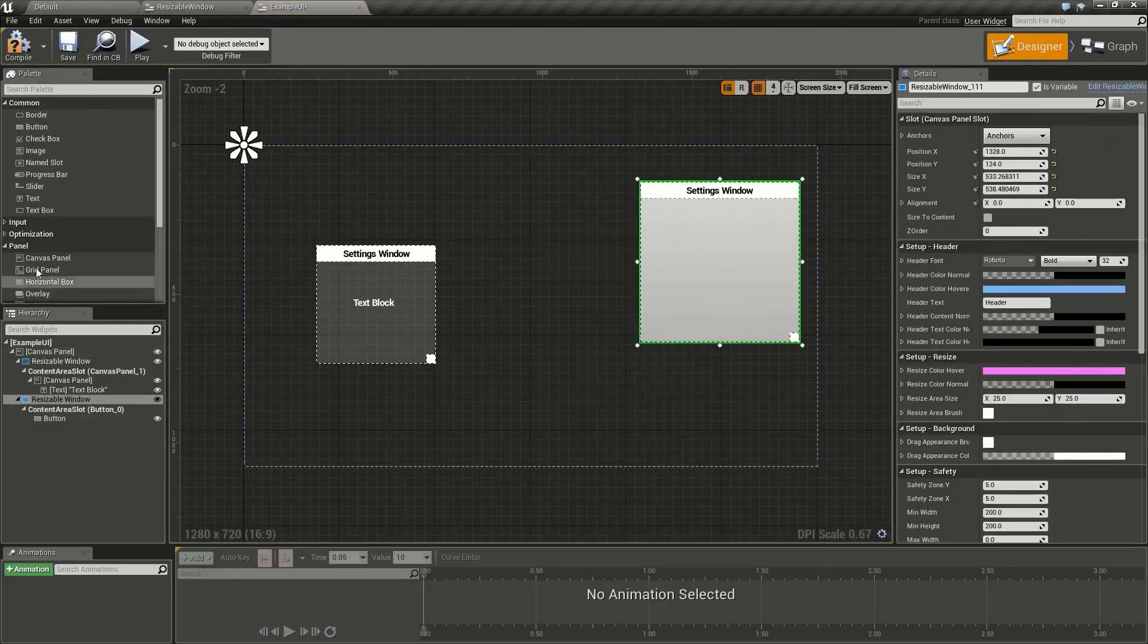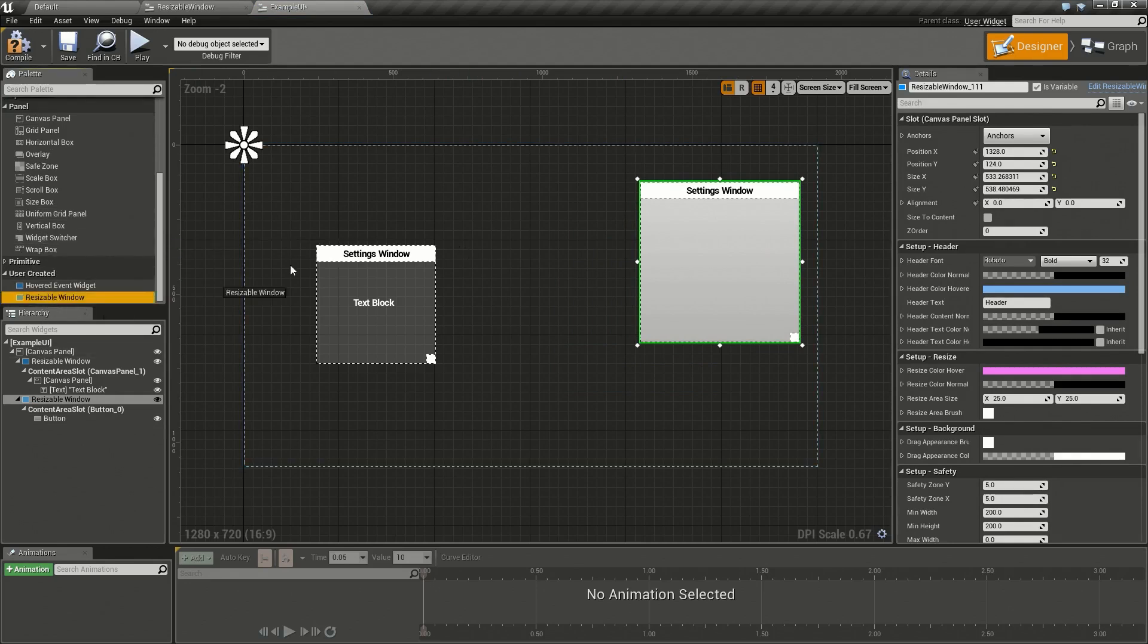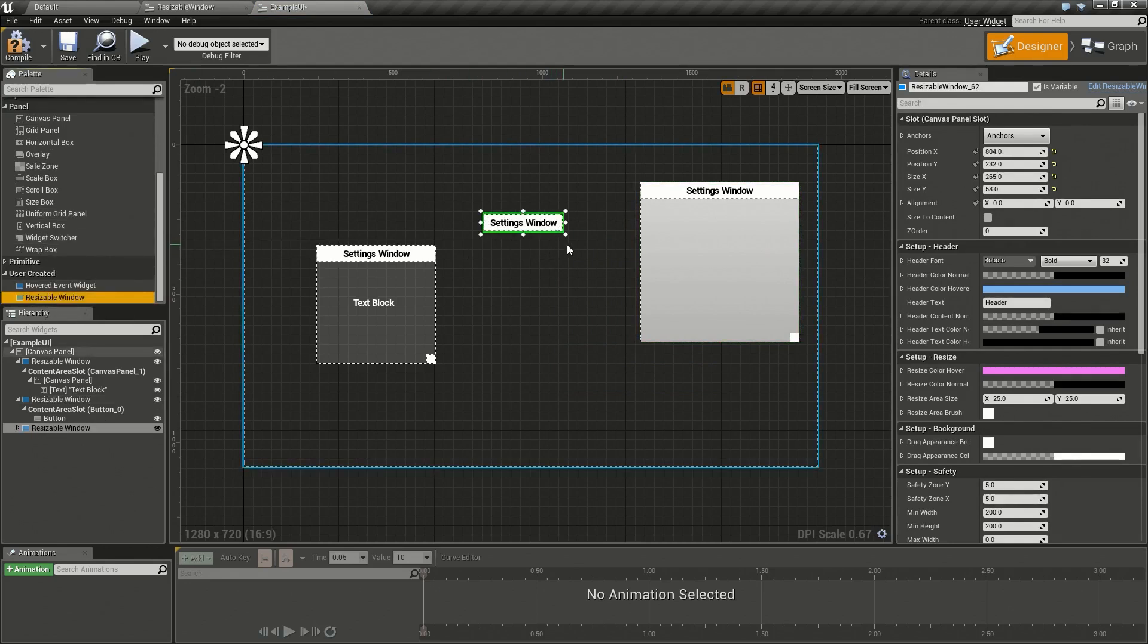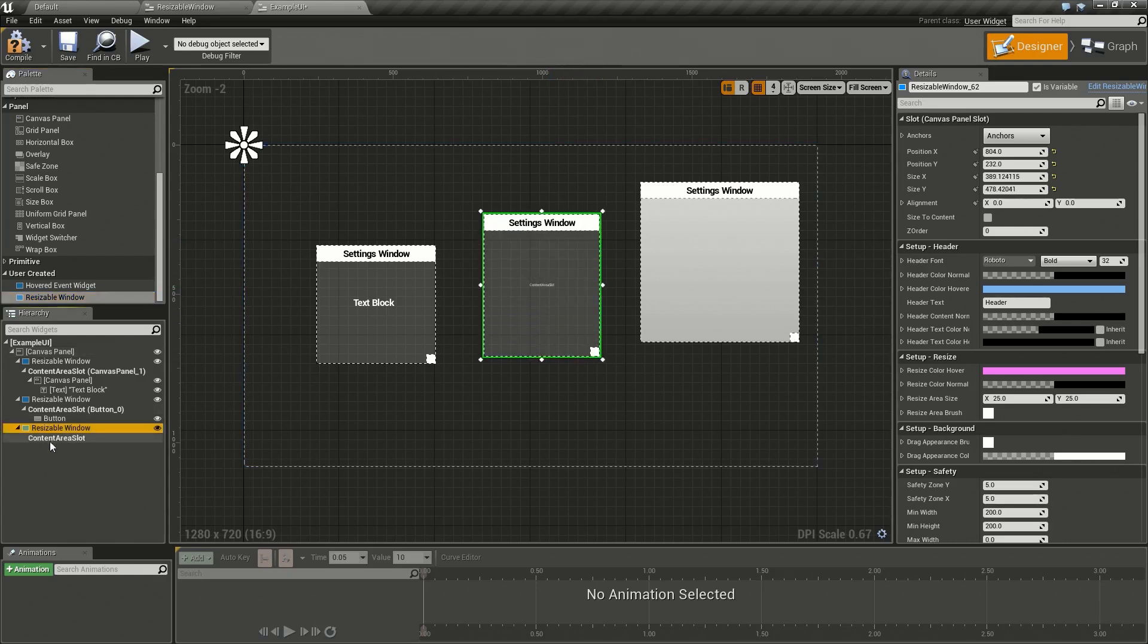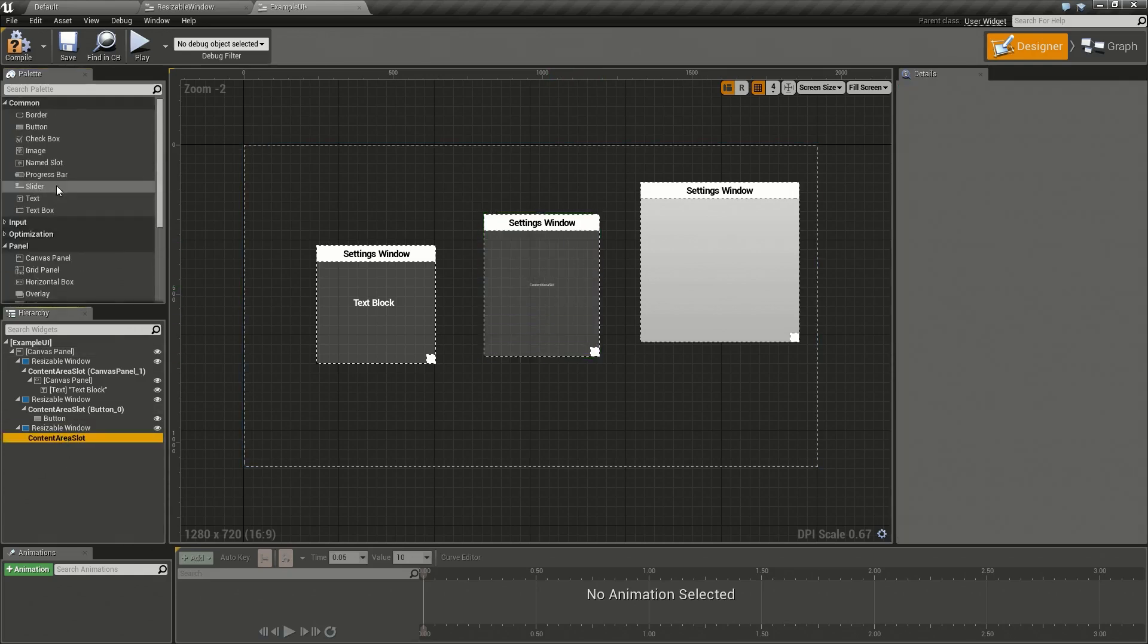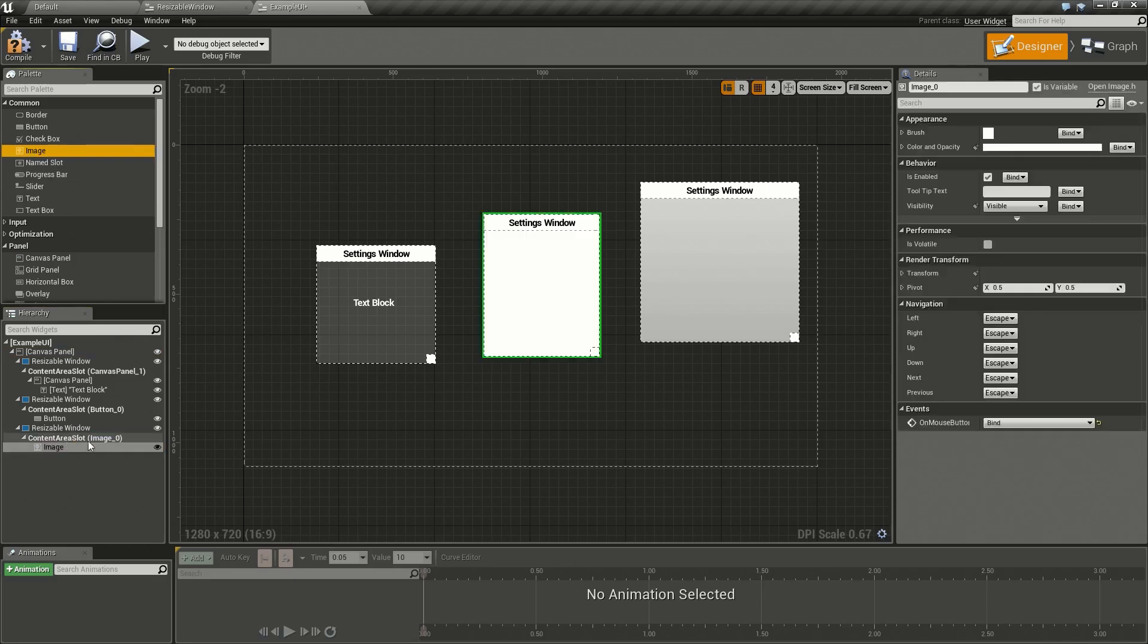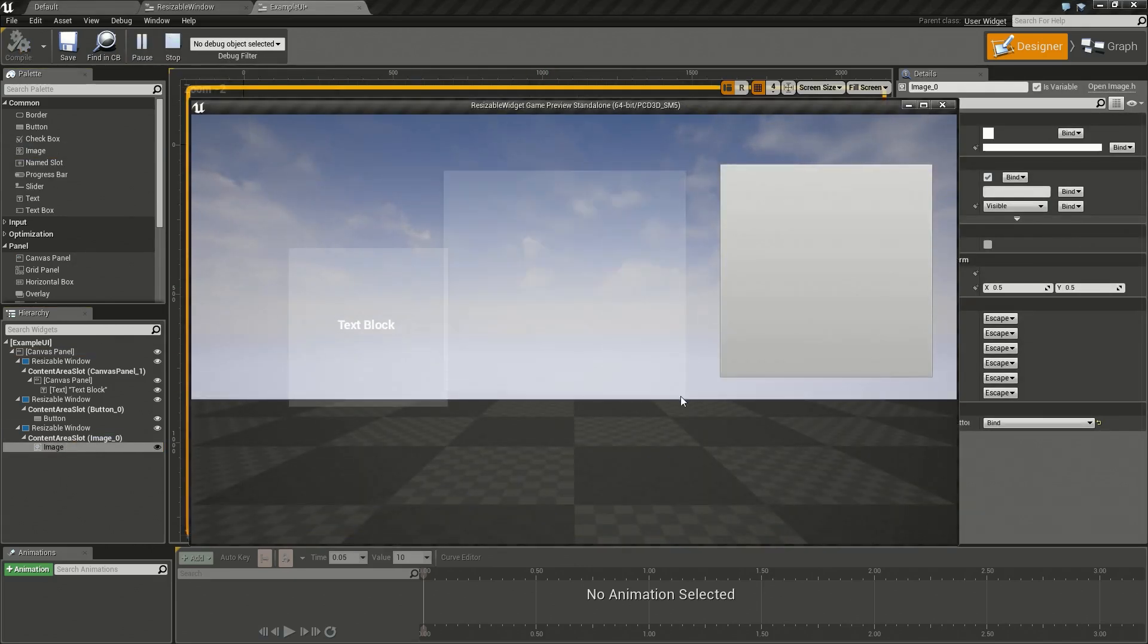I can just go in here and add a resizable window. I now have a content area here, like we talked about before, called content area slot and I can drag anything I want into that, let's say an image. And boom, now we have an image inside of that. We have another unique window with its own custom content that I can do whatever I'd like with.